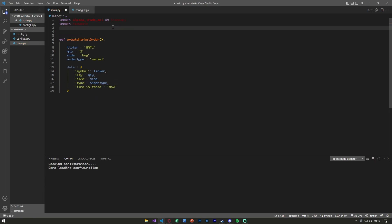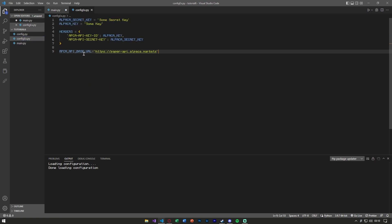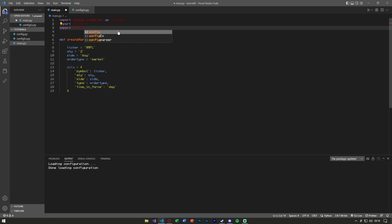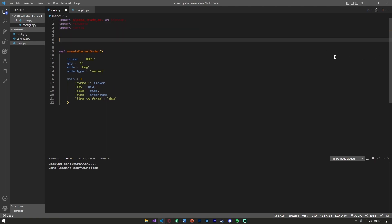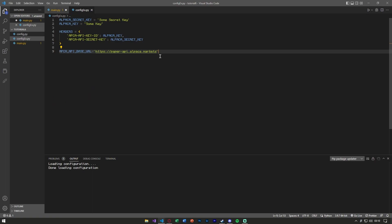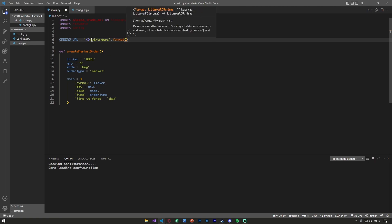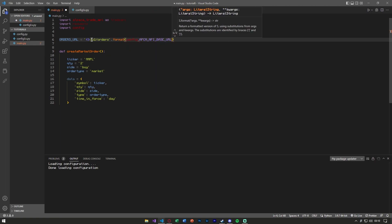We're going to import our config file. A couple lines down we'll define an orders_url using our base URL. The base URL is the start of each endpoint — for example, slash v2 slash account, or slash v2 slash orders. We'll format it by placing the base URL in curly braces followed by '/v2/orders', then calling .format(config.alpaca_base_url).